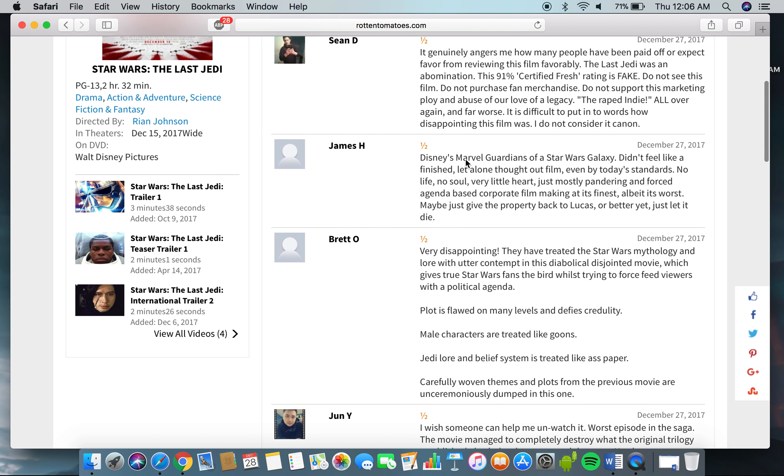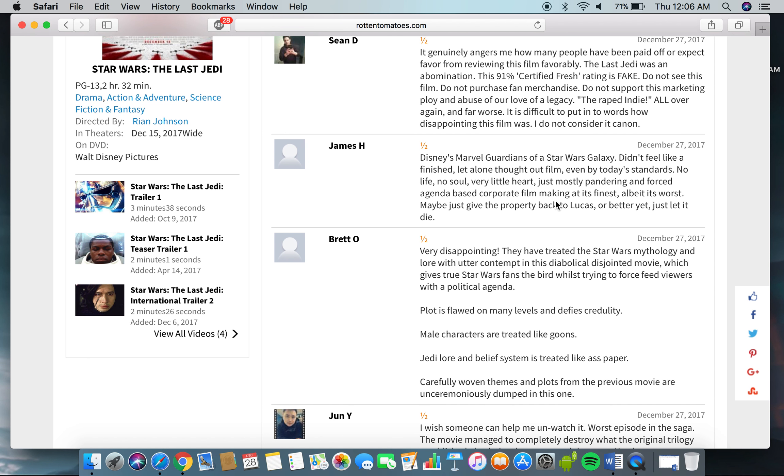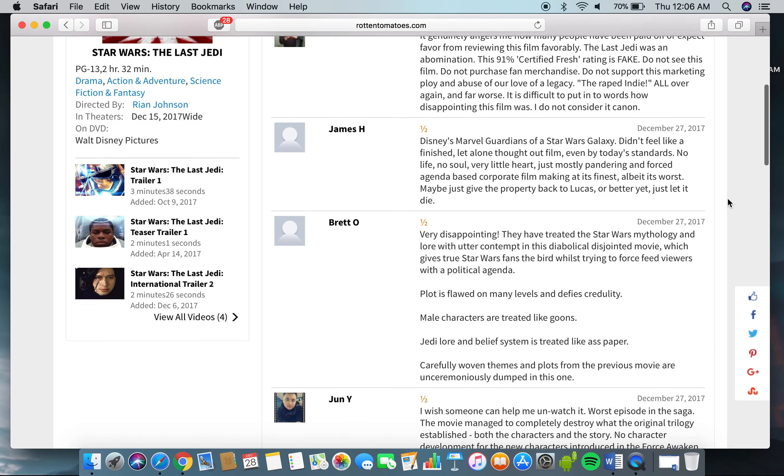Disney's Marvel Guardians of the Star Wars Galaxy didn't feel like a finished, let alone thought-out film, even by today's standards. No life, no soul, very little heart. Just mostly pondering and forced agenda-based corporate filmmaking at its finest. I'll buy its worst. Maybe just give the property back to Lucas, or better yet, just let it die.